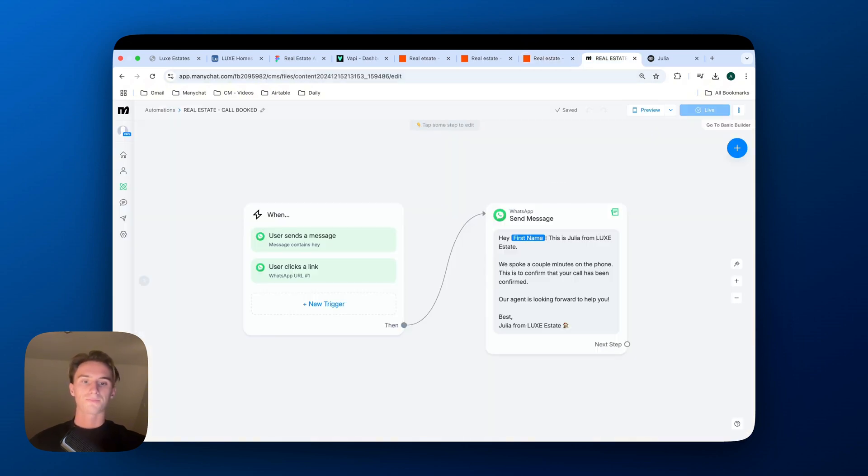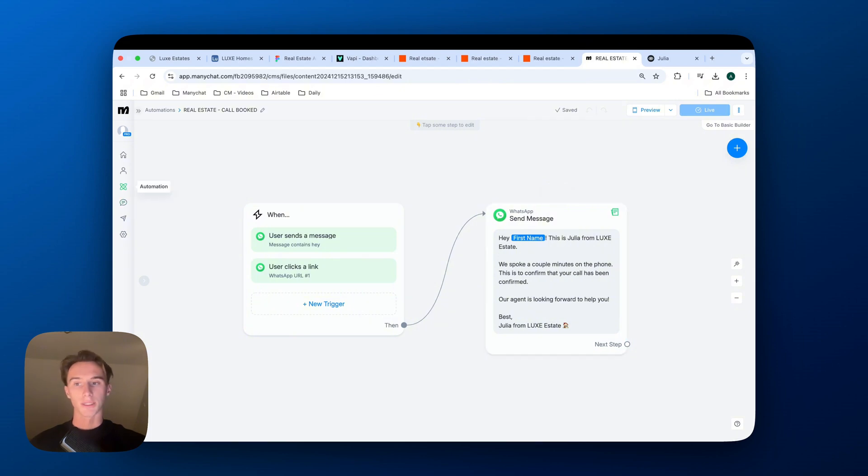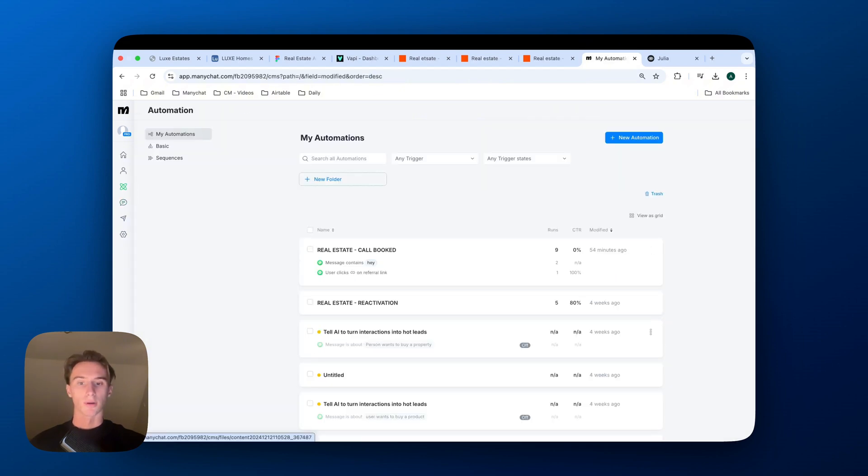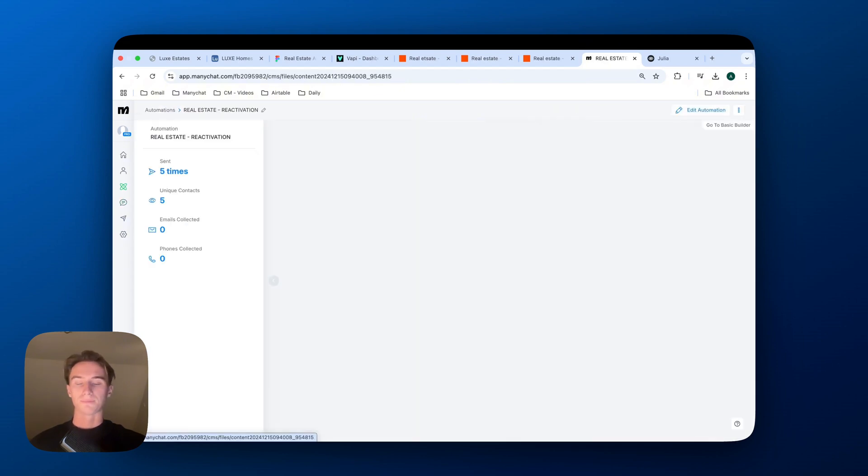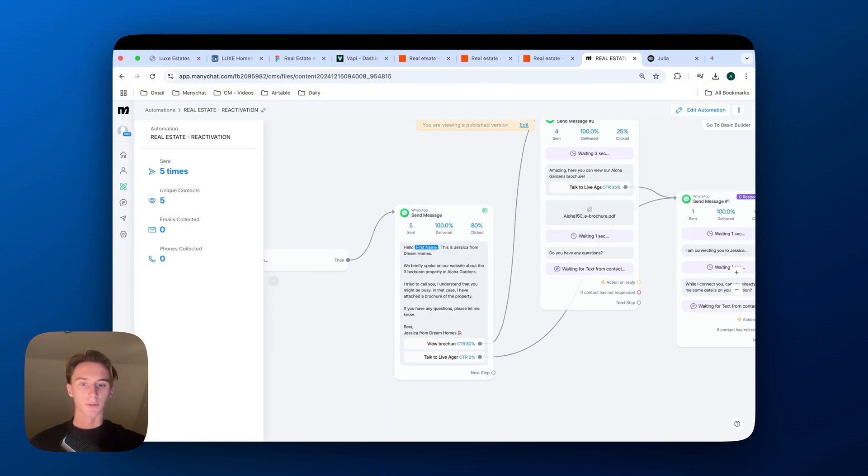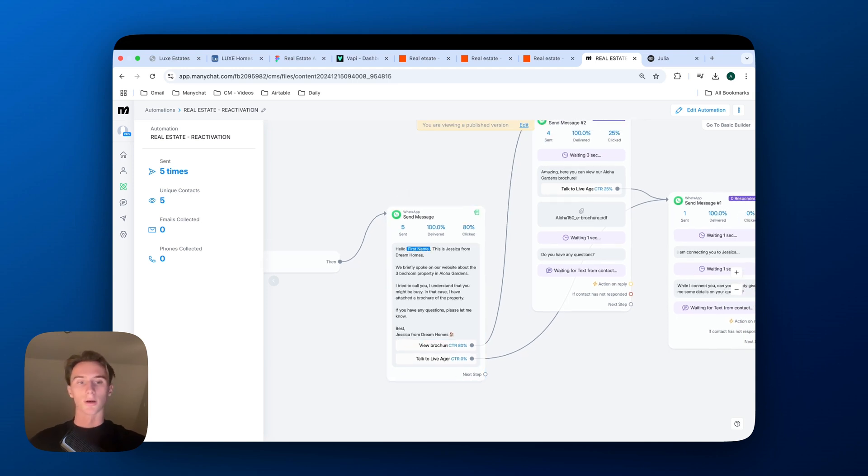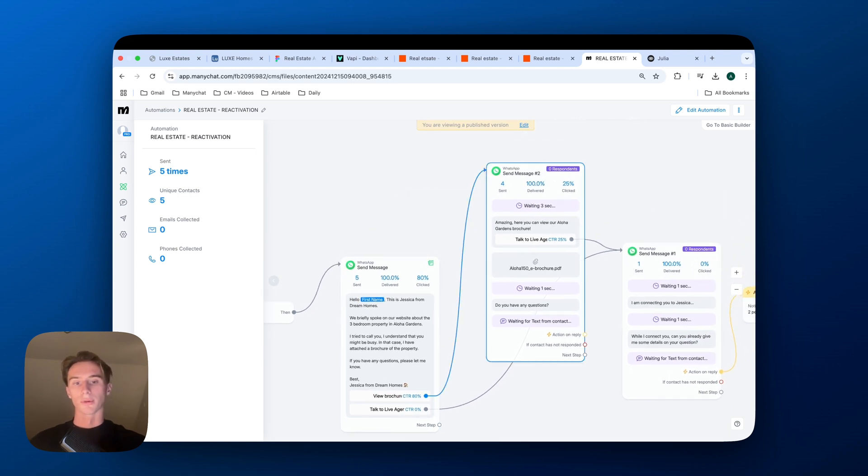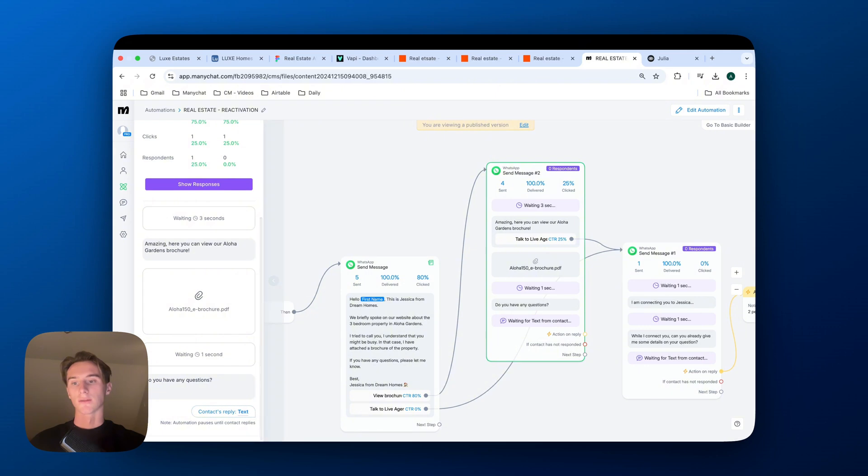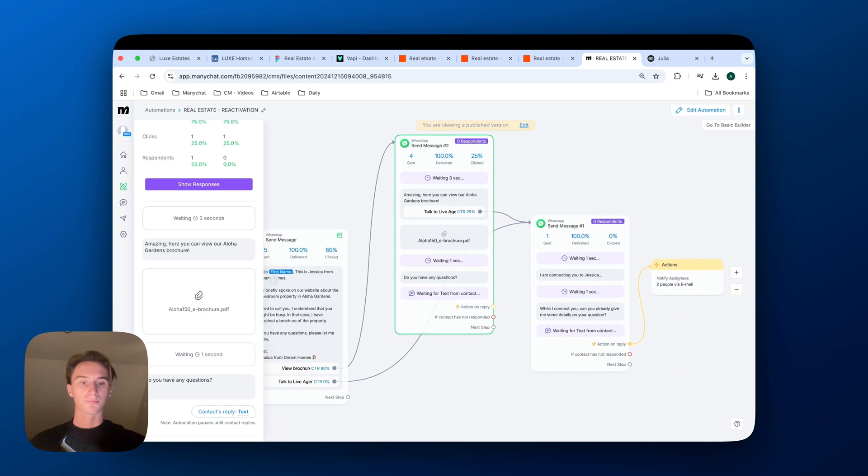So here we have one flow which is called Booked. So this is when a user books in a call, they will receive a confirmation message on ManyChat. Now, if we have, we can also send this, for example, a message to see the brochure. So we would actually be able to send a PDF version of pictures of the house within WhatsApp.